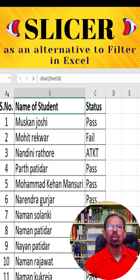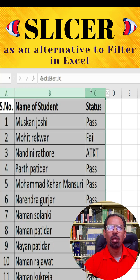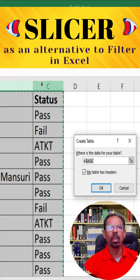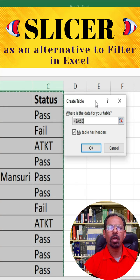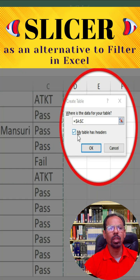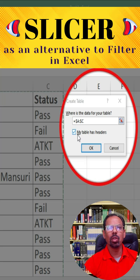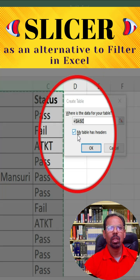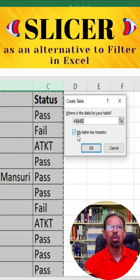To begin using Slicers, first make sure you have your dataset in a table format. If you haven't already done so, select the data and hit Ctrl+T to convert your data to a table. This will bring up a pop-up box saying 'Create Table.' Make sure the 'My table has headers' option is checked if your data has column headers, and adjust any other options as needed.